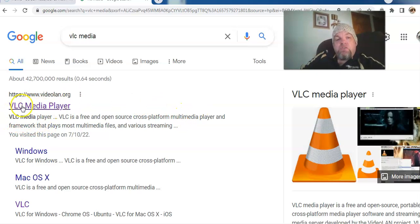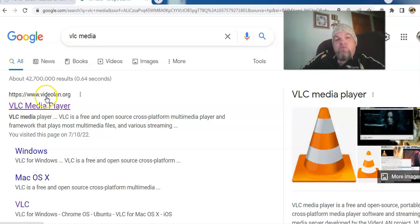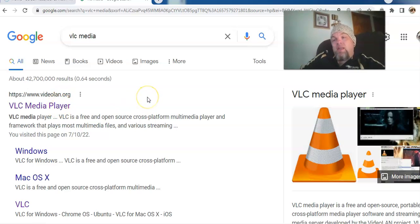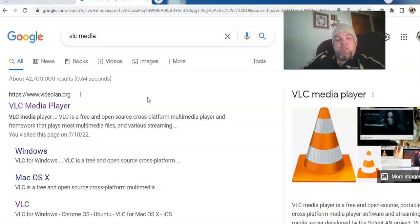But it's this one, VLC Media Player. And the website is videolan.org, L-A-N dot O-R-G. You click on that, you download it. It takes usually about five minutes. Super simple to do.